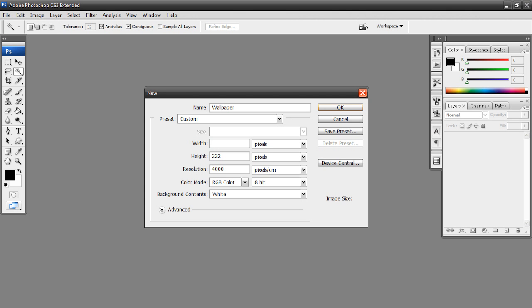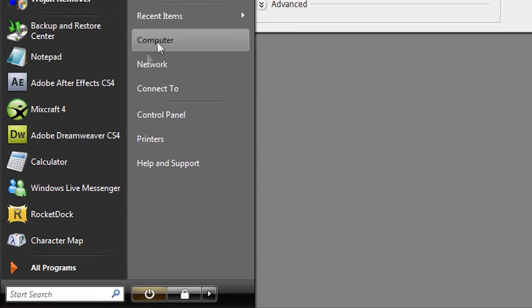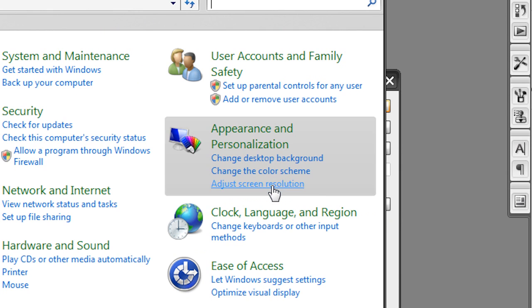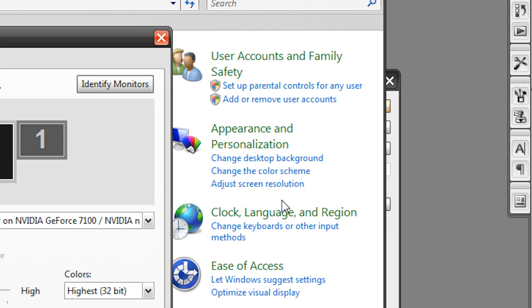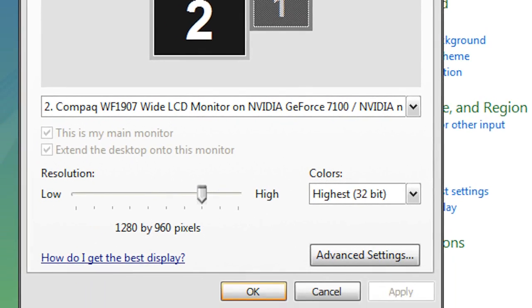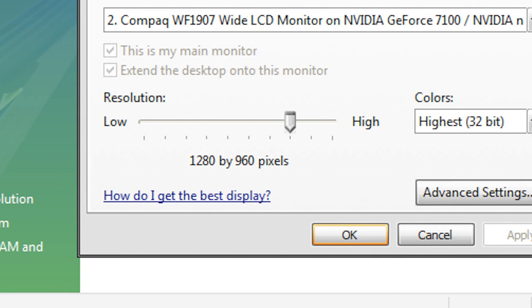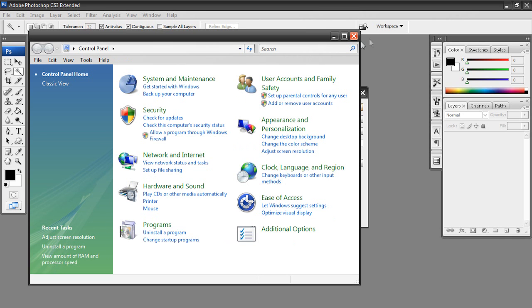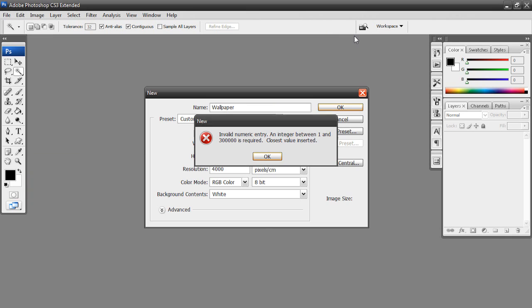All you got to do is go down here to Start, hit Control Panel. Here where it says Appearance and Personalization, we're going to hit Adjust Screen Resolution. Then right here it will display your screen resolution. Mine is 1280 by 960 pixels. So that's what my screen resolution is. I can now work with that in Photoshop. So I can hit OK and exit out of this.